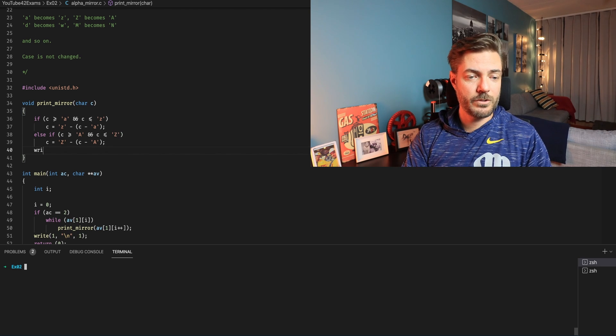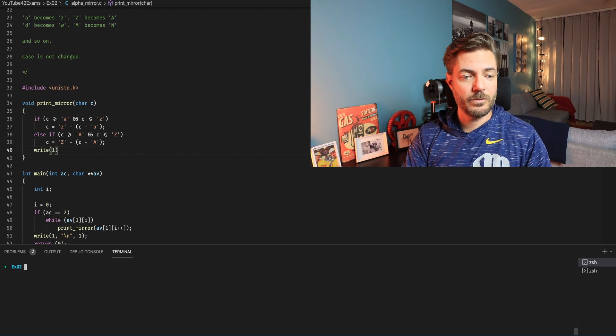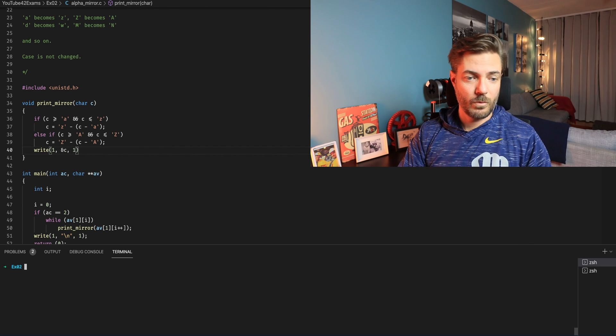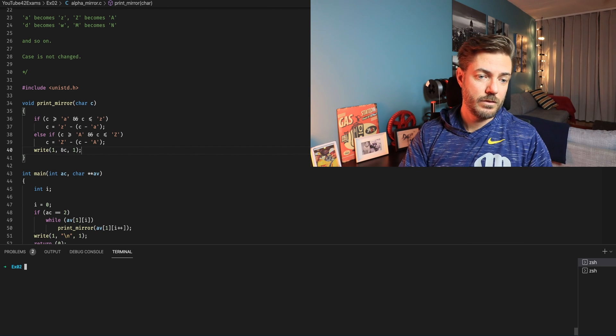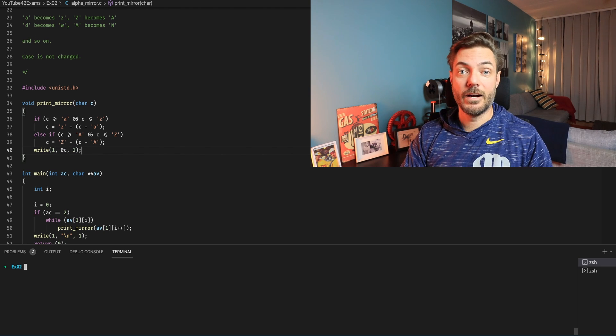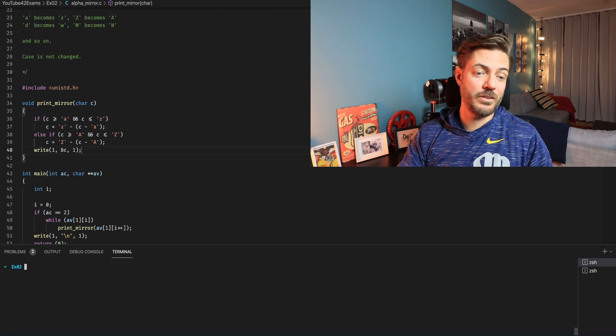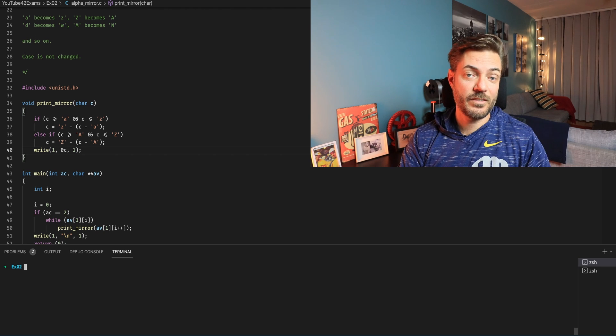Now we just want to write whatever C is at this point. One byte and done. Easy peasy lemon squeezy. Now let's test it.